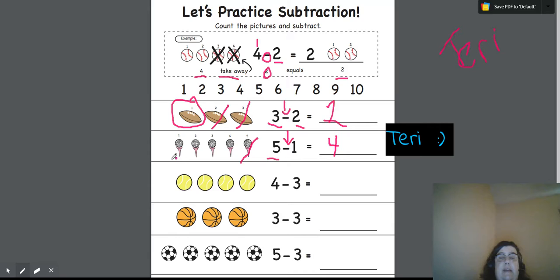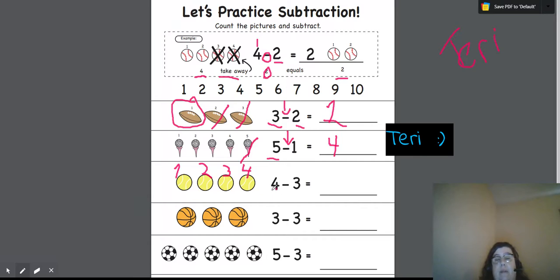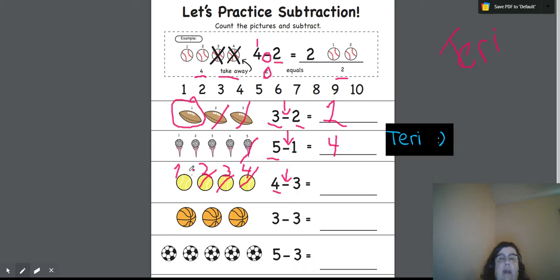This next one, we have four — one, two, three, four. So we start with four. We are taking away, because this is a subtraction sign, we're taking away three — one, two, three. How many do we have left over? One.